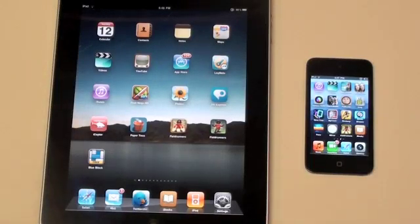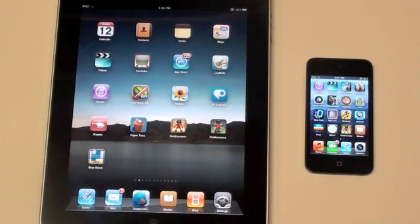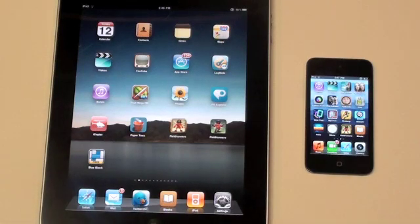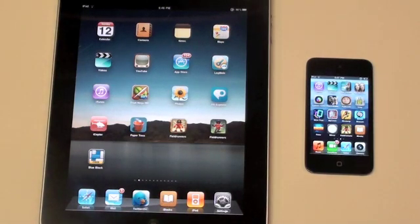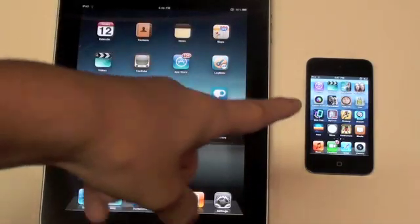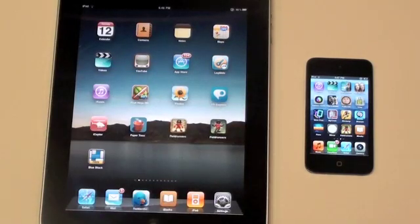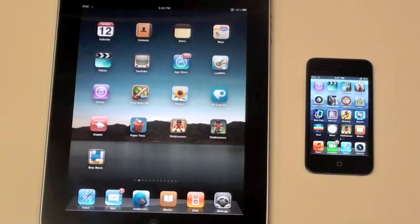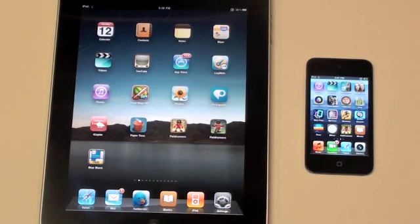Hey guys, Adam here. What I have for you today is a speed comparison between the Apple iPad on the left versus the brand new iPod Touch 4th generation on the right. We're going to be taking a look at the web browser speed and some application speeds.